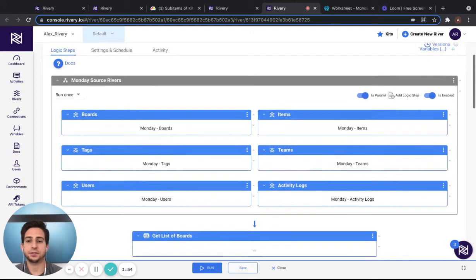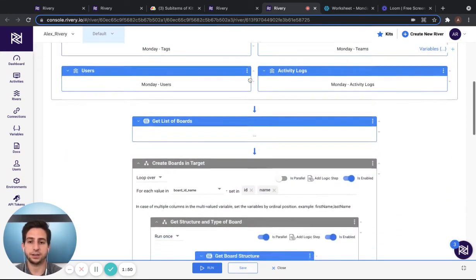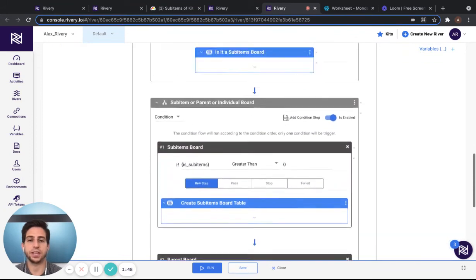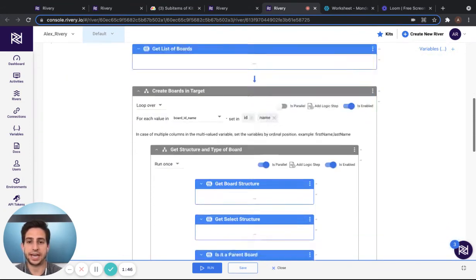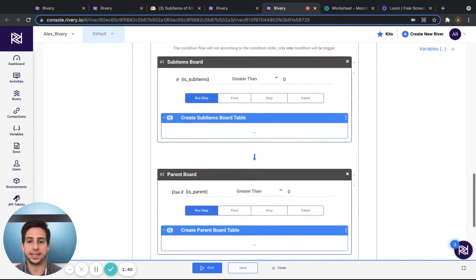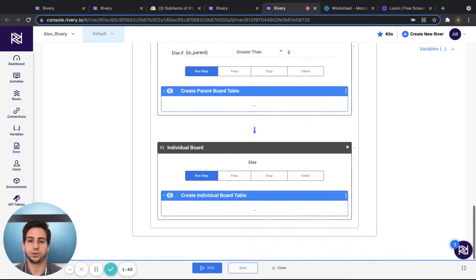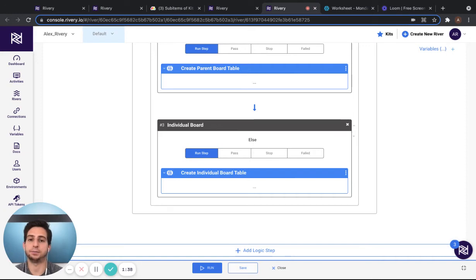In this logic river, you can see the six data source to target rivers we were talking about, as well as rivers to actually create the boards within Snowflake, how they're structured in Monday.com.